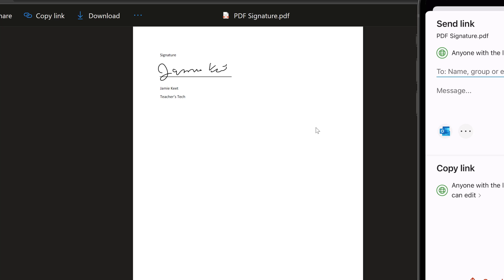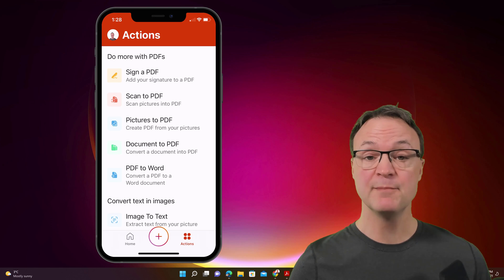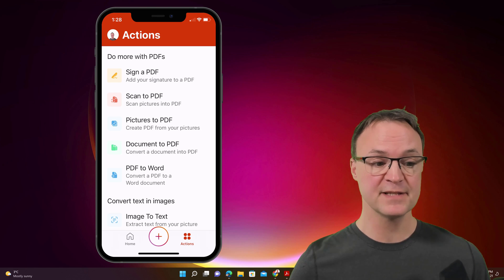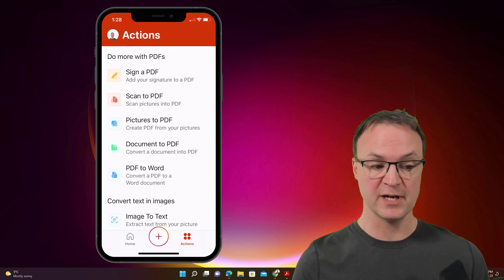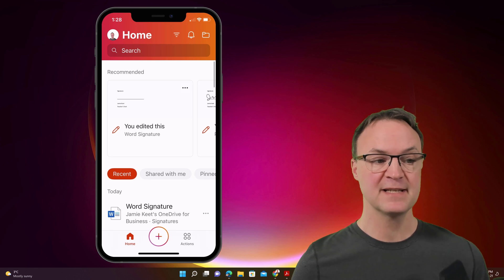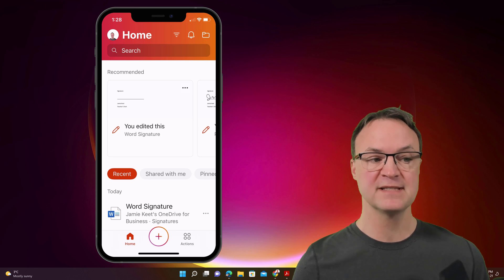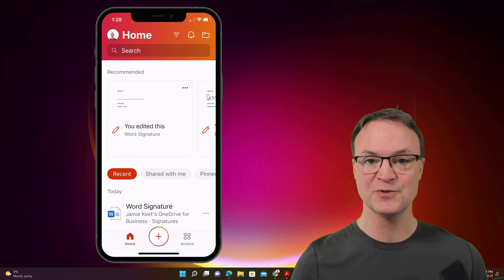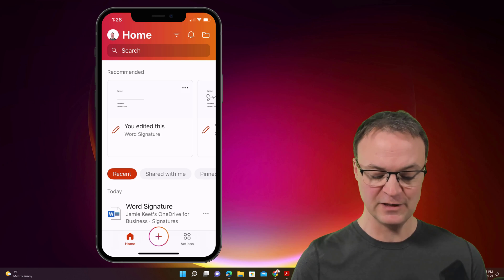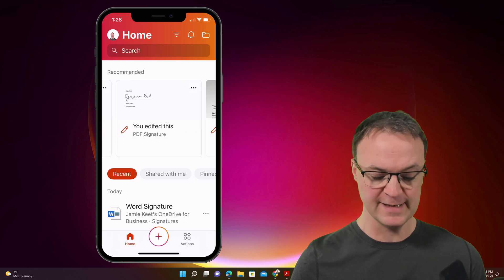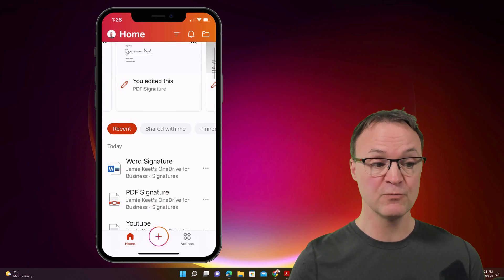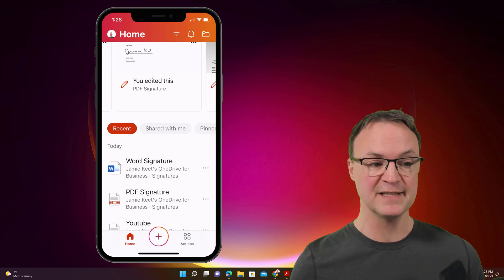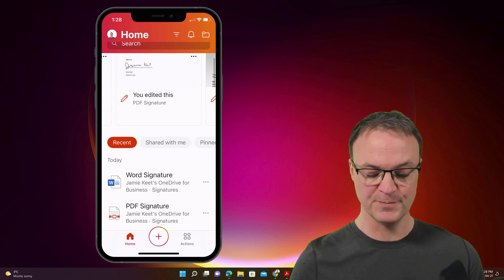So let's move over to Microsoft Word using this app and signing it in there. So I'm going to move from actions on the right-hand side at the bottom to home. And when I select home, you're going to see it's going to recommend you. And this is usually the most recent files that you've edited. You can see there's the PDF one. There's the word signature one that I do want to have opened here.